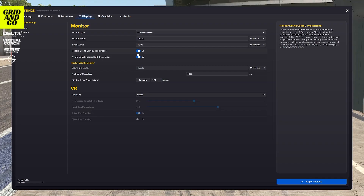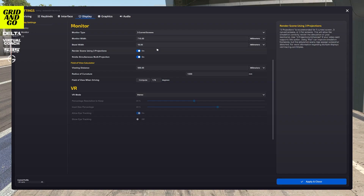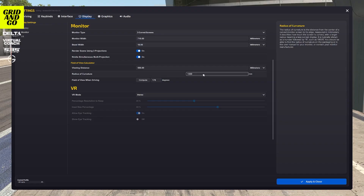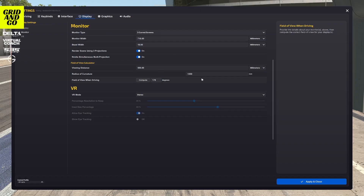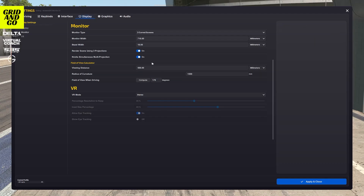I recommend keeping 'render screen using three projections' on. And if you have an NVIDIA graphics card you might as well keep the simultaneous multiprojection on. Now let's move on to the actual field of view calculation. Once you've measured your monitor width and bezel width, there's one more measurement to take, which is the distance between your eyes and your screen — or the middle screen if you have multiple screens. In this case for me it is 550 millimeters. Make sure you line the unit properly. You will also need to put in the radius of curvature if you have curved screens. Then once you've put in all these data, just click on compute, and it will automatically change the field of view in degrees to whatever the system calculates for you.